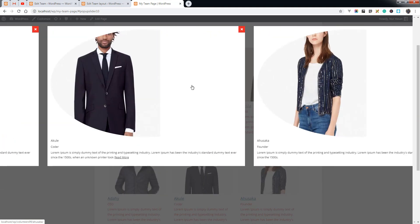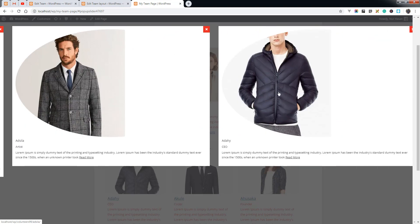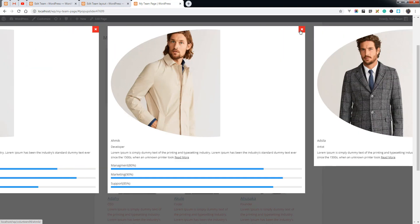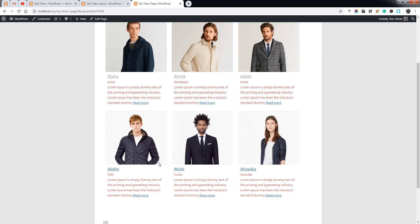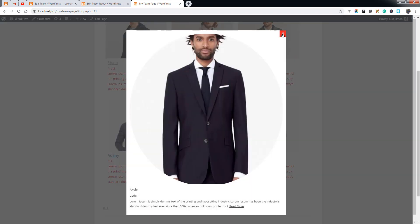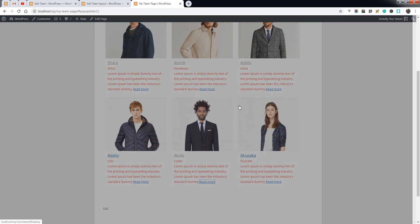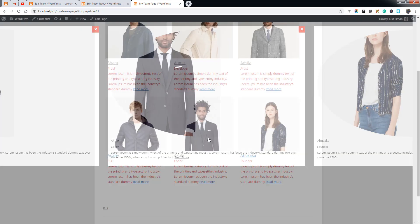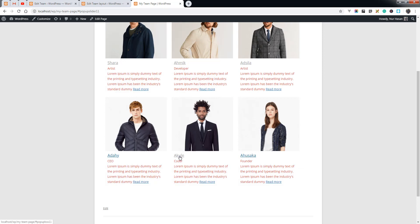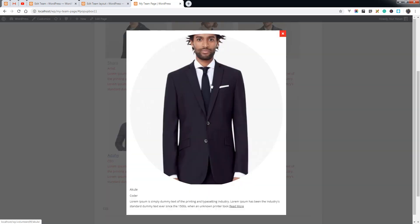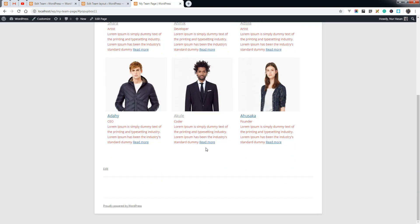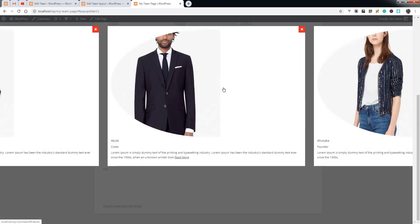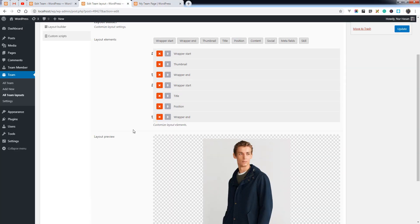You can see the style for position and content applied. When you click Read More it will open the pop-up slider. I've already shown how you can change the pop-up layout. When you click the title it opens the pop-up box, and when you click Read More it opens the pop-up slider.